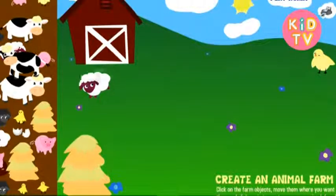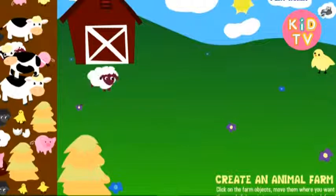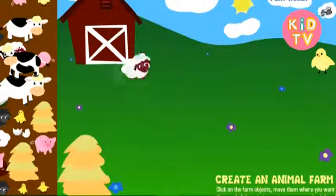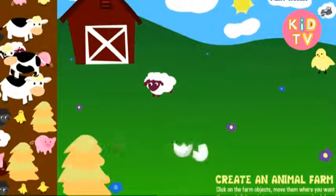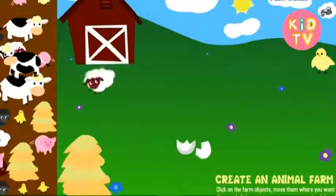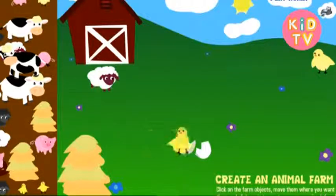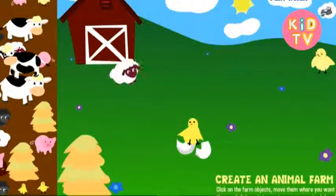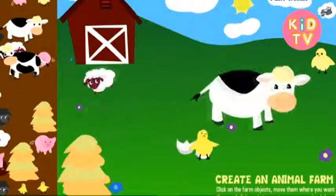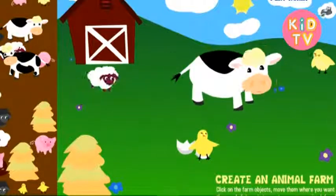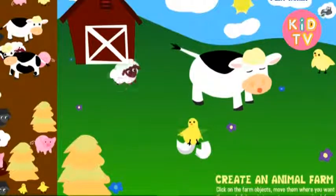Chick. Egg. Egg. Egg. Chick. Chick. Cow. Cow.